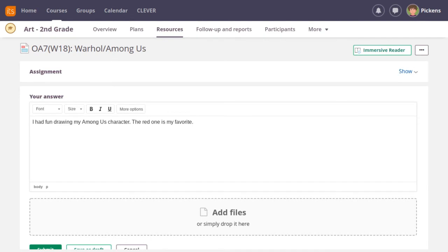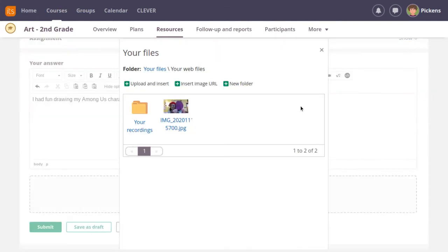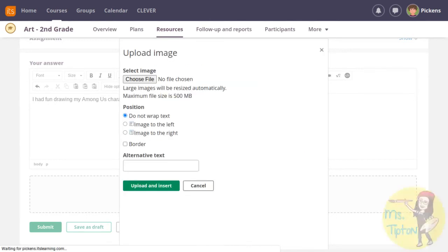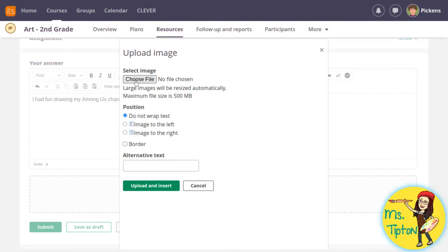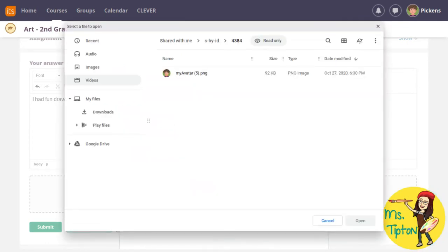To upload your photo, you will have to make sure you can see all of your options on this bar. If not, click here where it says more options. Find the little picture of a landscape. Your picture won't show here. Click on the plus symbol next to the uploaded insert. Then choose file.